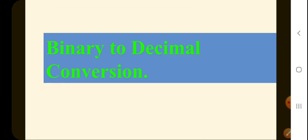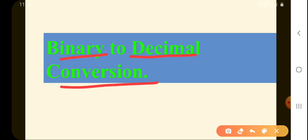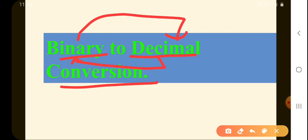In the next lecture, we will study how to convert a binary number to its decimal equivalent. Till now we have studied decimal to binary; in the next lecture we'll study binary to decimal. Thank you for listening. Have a great day, students. Take care of yourself and be well.